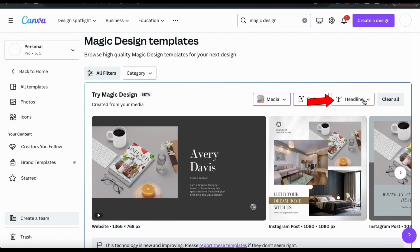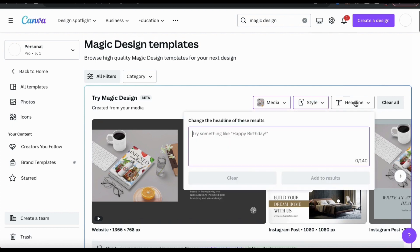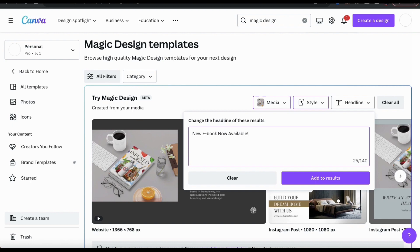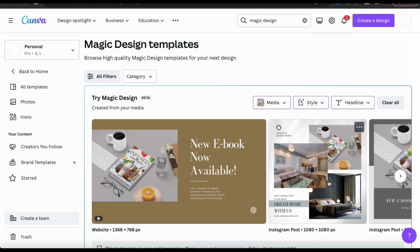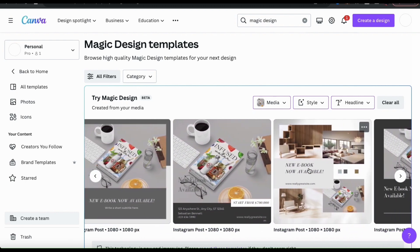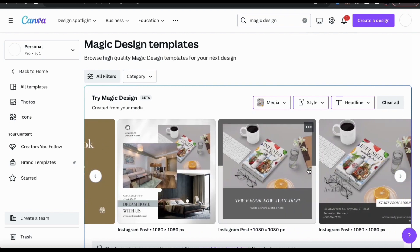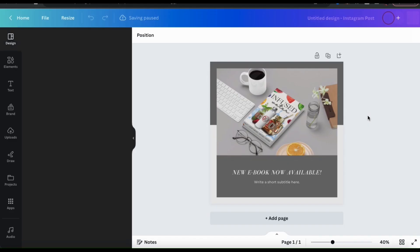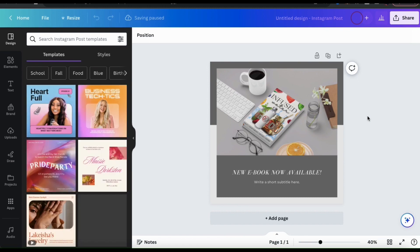My templates now have an elegant theme, with the colors and the fonts both changed to my selected style. You can also go to the Headline option here to change the headline for all of your templates. In the text field, go ahead and add your headline up to 140 characters. And once you're finished, click the Add to Results button at the bottom right. Your templates will then be updated, and all of them will feature the headline that you added. Now that you've updated the style and the headline for your templates, go ahead and scroll through the various options, and find the one that's best for whatever it is that you're trying to create. When you find a template that you like, simply click it to select it. You'll then be able to view the template information, and if everything looks good, go ahead and click the Customize This Template button.